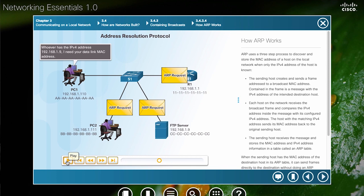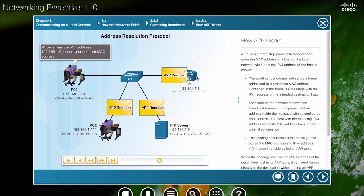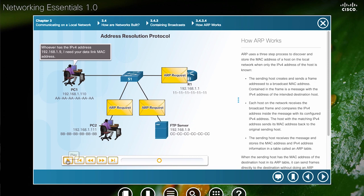This ARP request goes out to every device on the network, including the router. Now when the router receives this Ethernet broadcast, it will not forward it out to other networks. So the Ethernet broadcast, this ARP request, stays on this network.